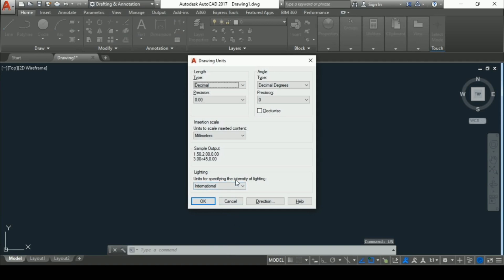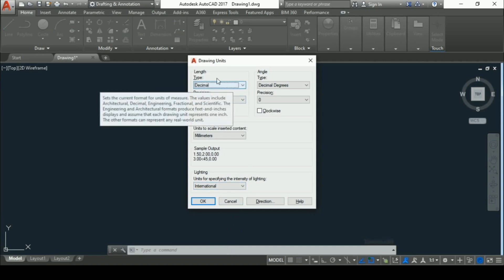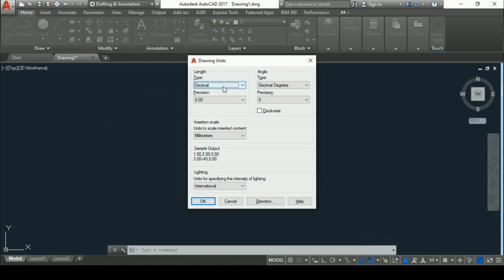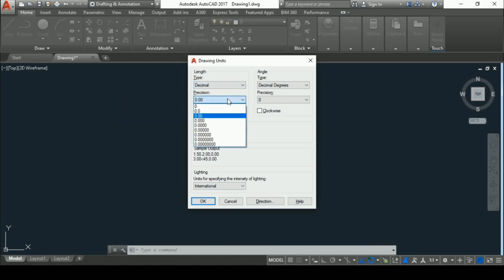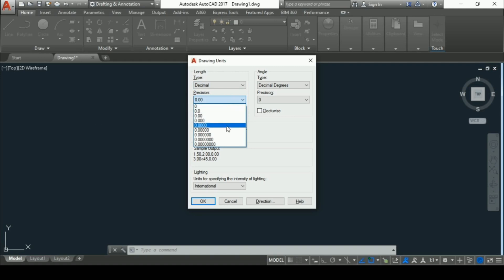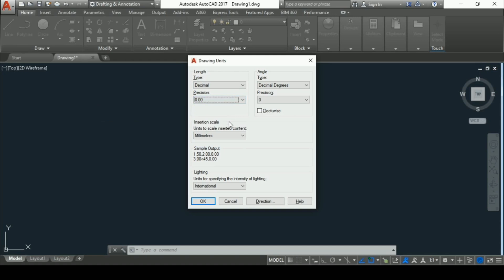The very first change is length type should be set as decimal and precision according to your requirement. You can select any one from this. For instance, I will select it as 0.00 and insertion scale should be set as millimeters.